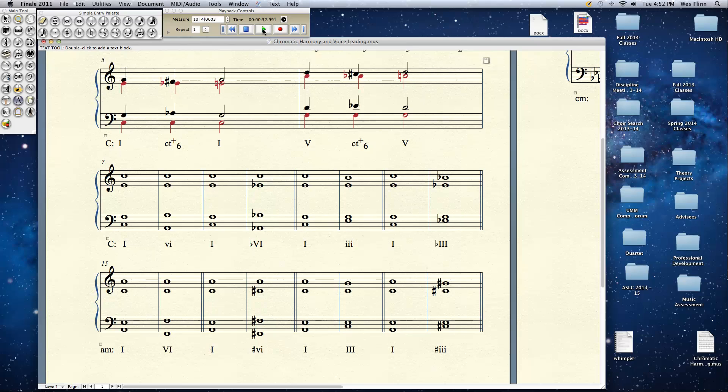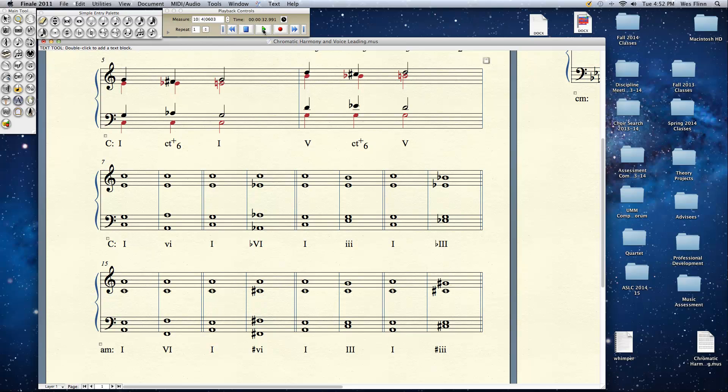Flat 6 would be an example of mode mixture because we went and pulled the flat 6 from the parallel minor. We also refer to this process as a chromatic mediant. Even though 6 is the submediant, it's part of the same category here. So anytime we mess around with the mediant or submediant in such a way that we're either borrowing from the parallel major or minor, or we're changing the quality of it in some way, we call that a chromatic mediant.